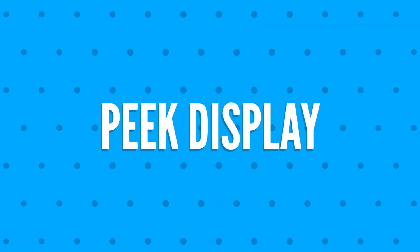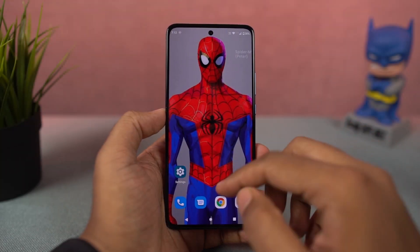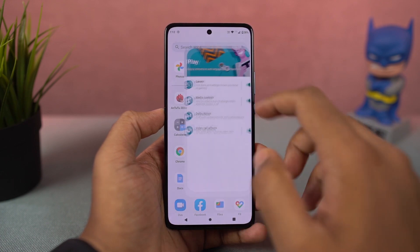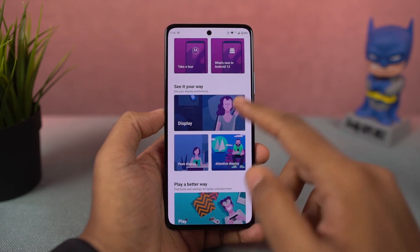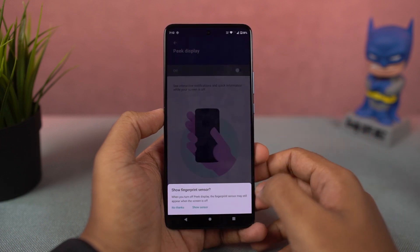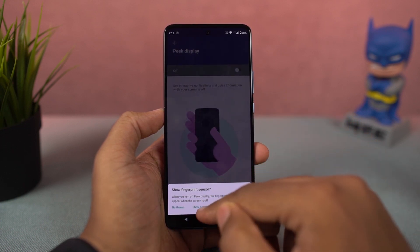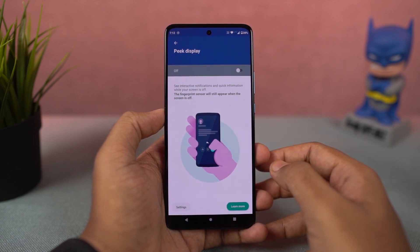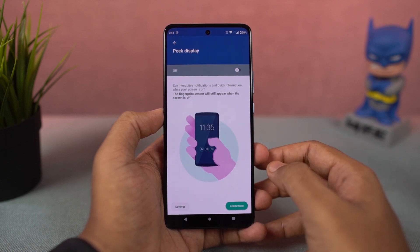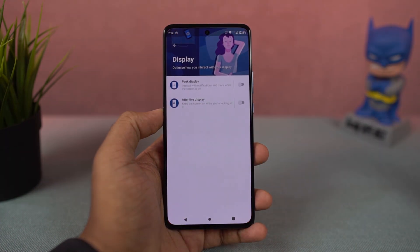Next, we have Peak Display. You can enable it directly from the display settings or the Moto app. Once enabled, whenever your phone is locked and you get a notification, you get to see it on the display. From here you can see brief information like the time, battery percentage, all notifications, and you can also interact with those notifications. Peak Display is a pretty unique feature found only on this phone, and I would definitely recommend you try it out.